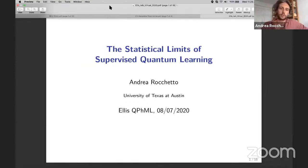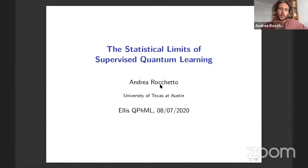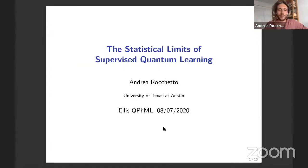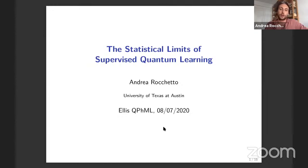Thanks a lot to Bert and Ricardo for organizing this very nice workshop. This is a joint work with Carlo Ciliberto at Imperial College, Alessandro Rudi at INRIA, and Leonard Vosnick at UCL. It tries to put a new perspective, mainly coming from statistics and statistical learning, on quantum machine learning and specifically supervised problems in quantum machine learning.